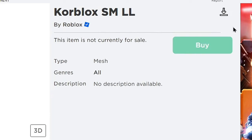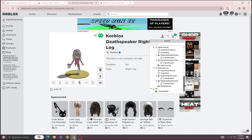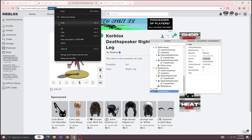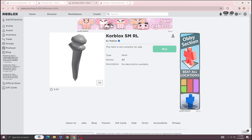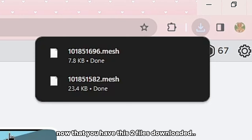Download it as mesh. Now do the same thing to the other leg. Now that you have these two files downloaded,